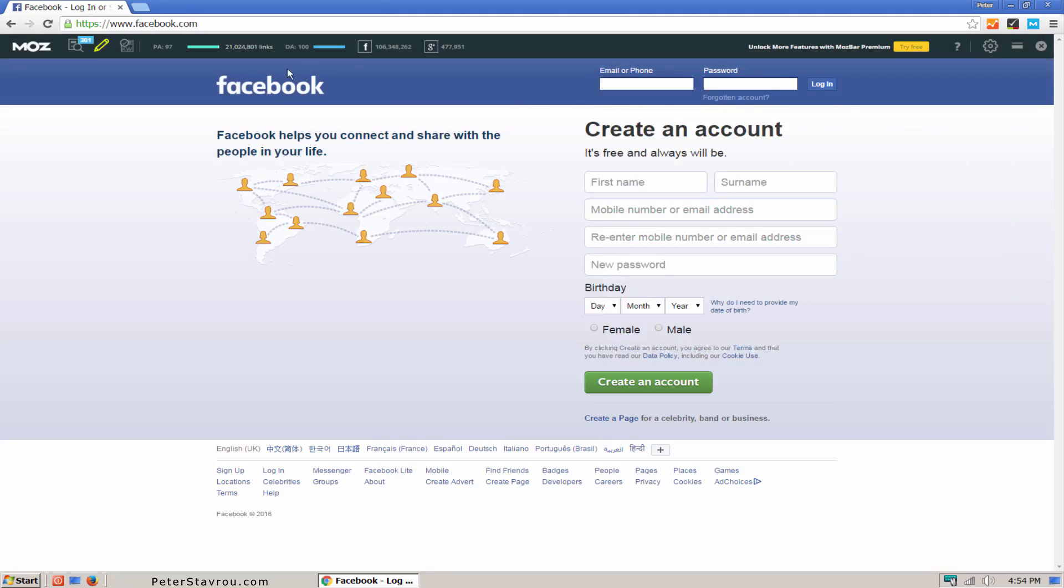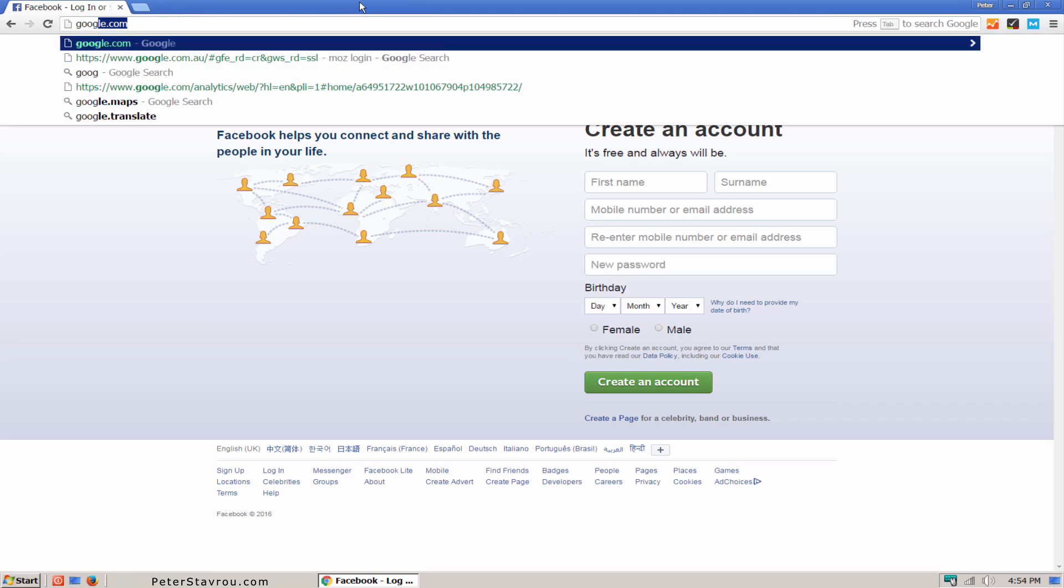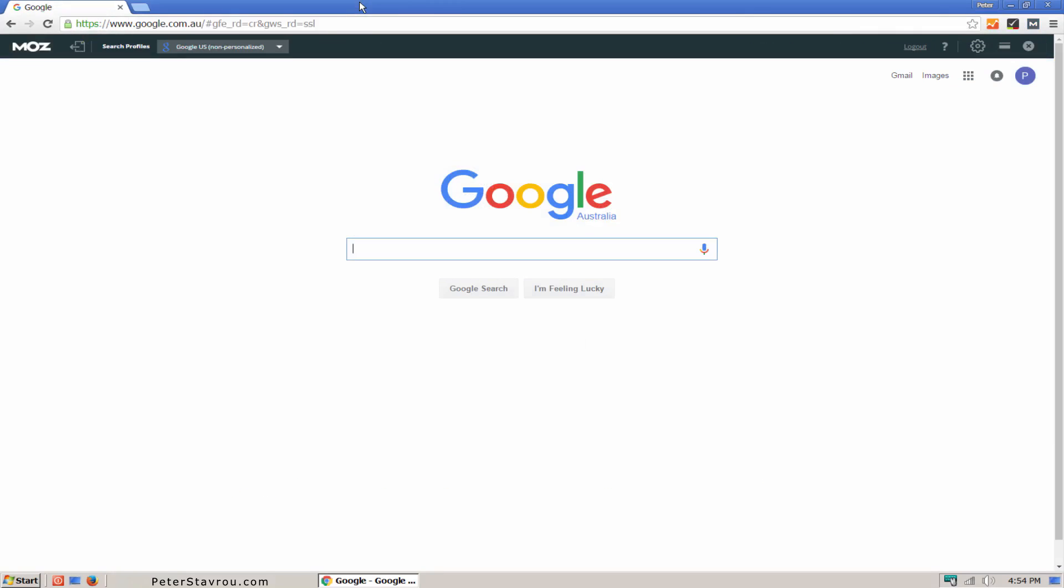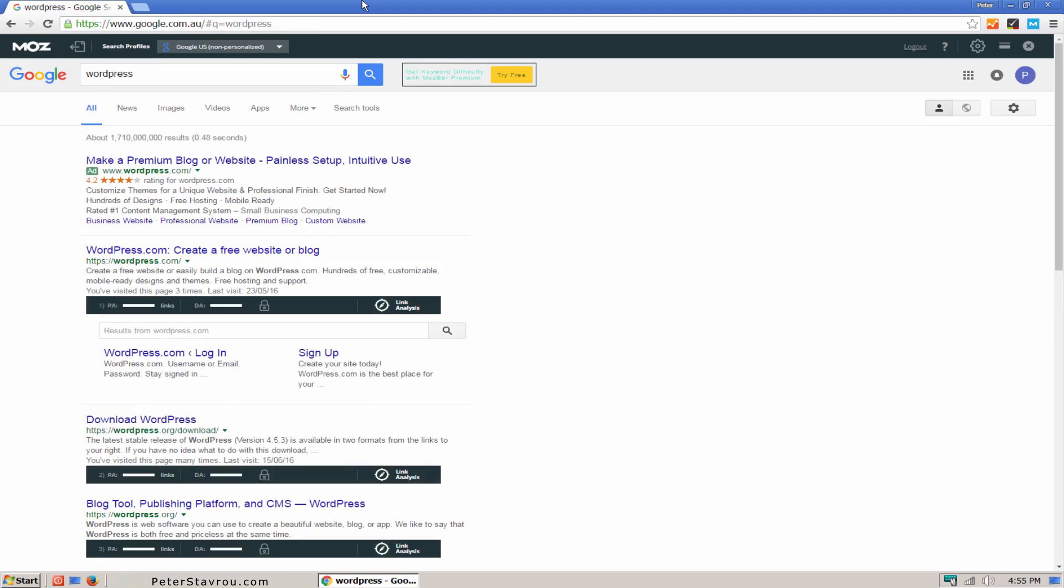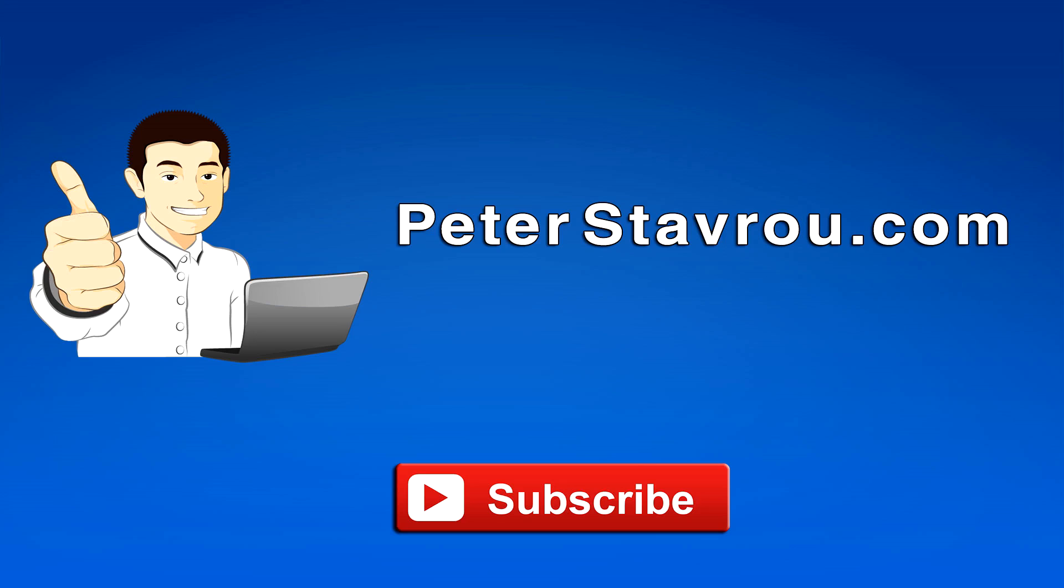You can now also see the number of backlinks a specific page has. There is one more feature that I would like to show you. If you go to google.com and do a search, I'm going to search for WordPress. You are now able to see the page authority, the number of backlinks and the domain authority of a website directly from the Google search results. Well, thank you.